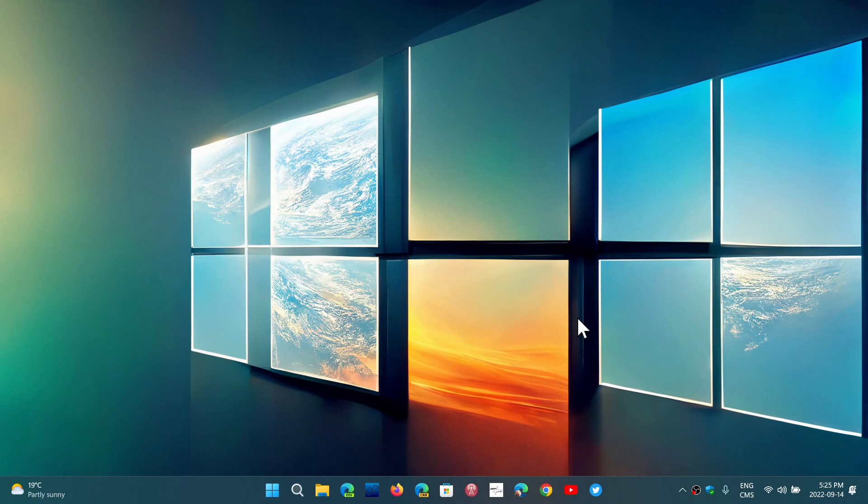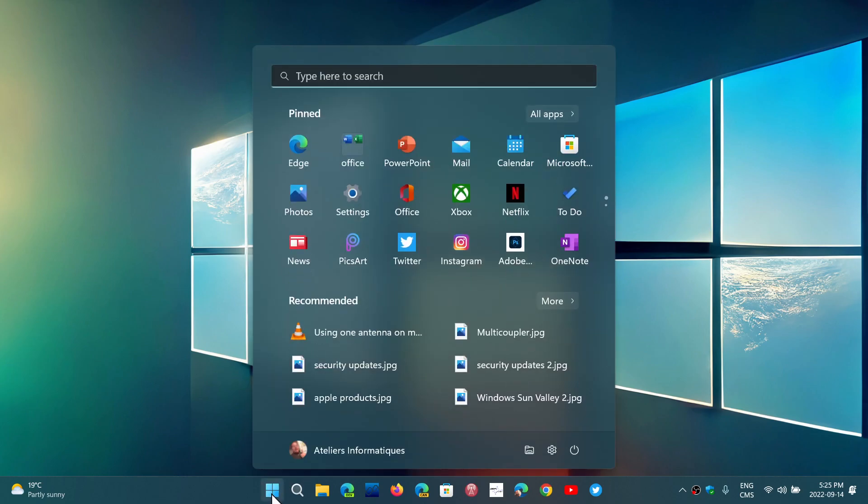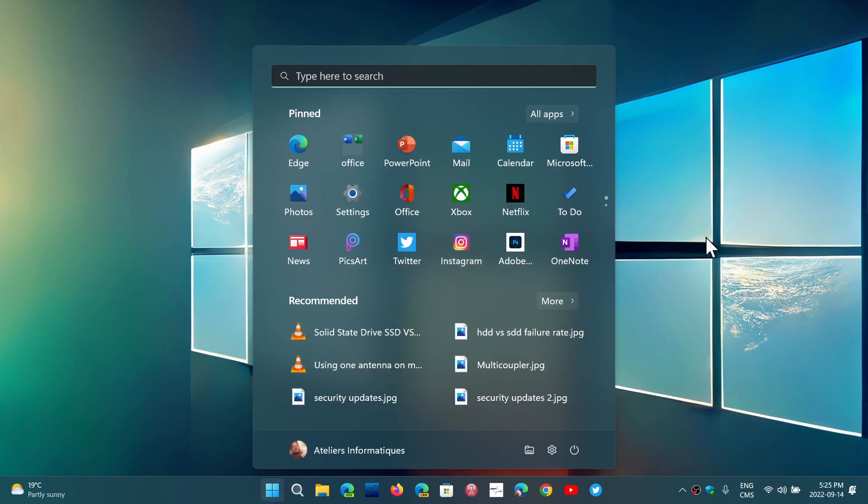which will be at the end of 2025. But there's still a lot of people asking themselves, what's going to happen to all those updates, those machines that can't update to Windows 11?